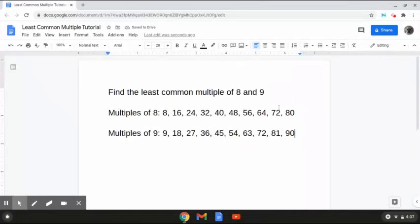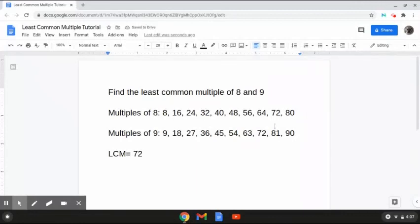So it looks to me that the smallest number that falls between the two is 72. Therefore, the LCM of 8 and 9 is 72, because it is the least common number that falls between the two. And that is how to solve this problem.